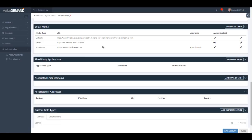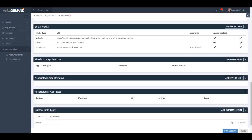The next thing you'll want to do to set up your social media is set up your auto hashtagging fields. Active Demand has the ability to auto hashtag tweets — for example, whenever Active Demand sees the phrase 'marketing automation', it will automatically create the hashtag #marketingautomation.